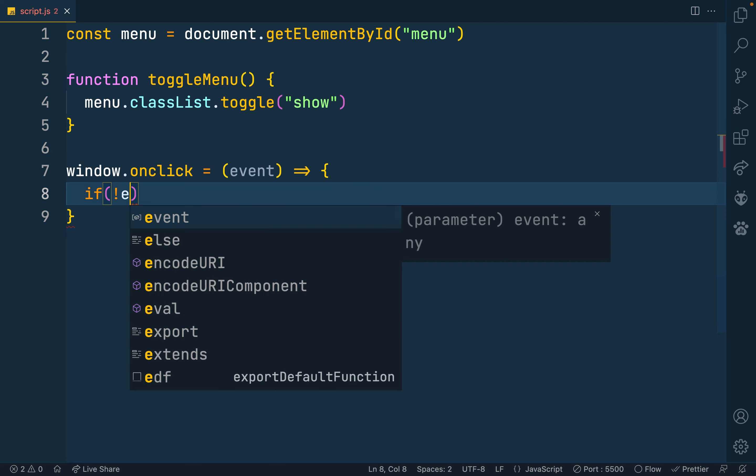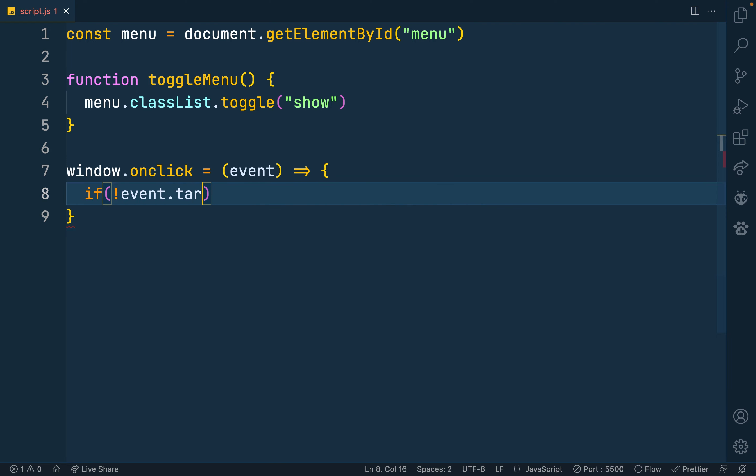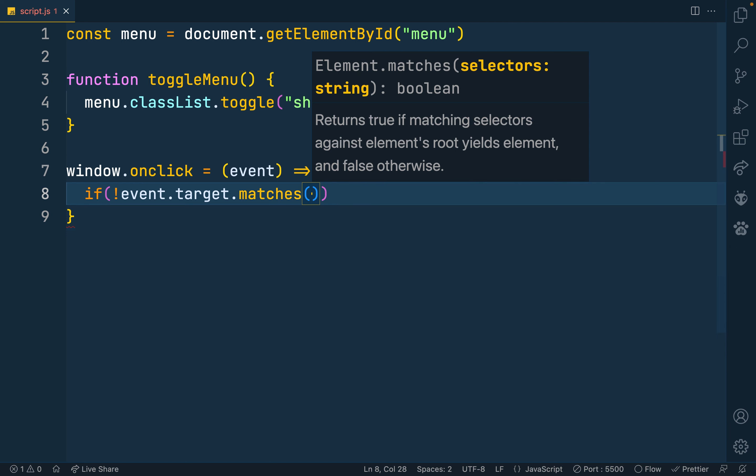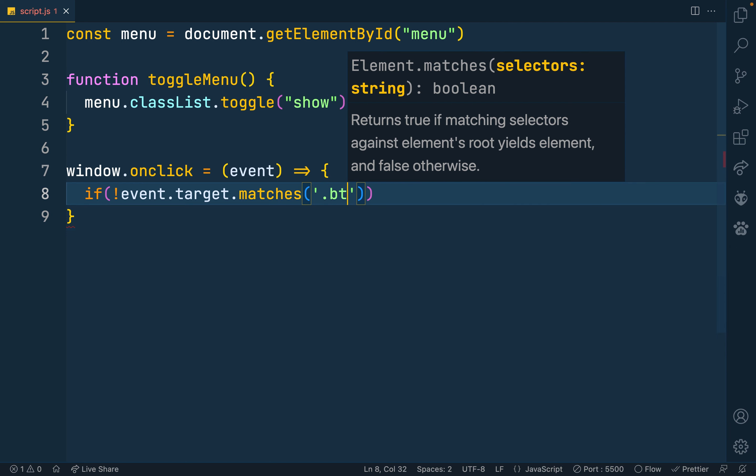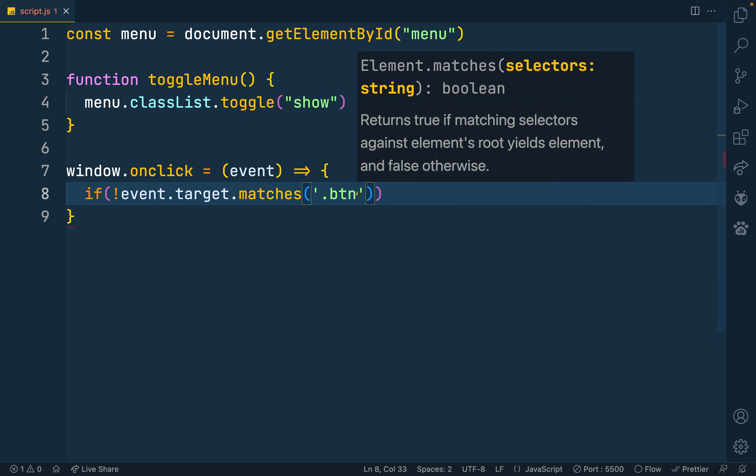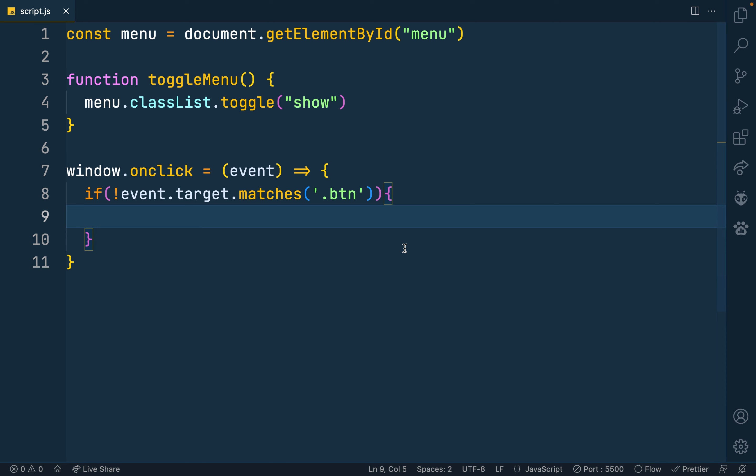Let's put our condition here. That's if the event, the target, so matches, and that's our class on the button. That's the button class, btn. So we're asking if the event does not match the btn. Then again we want to check if the event does not match our menu. So here we're checking if the event does not match our button.